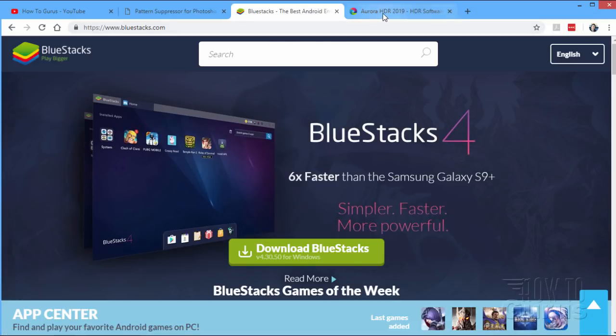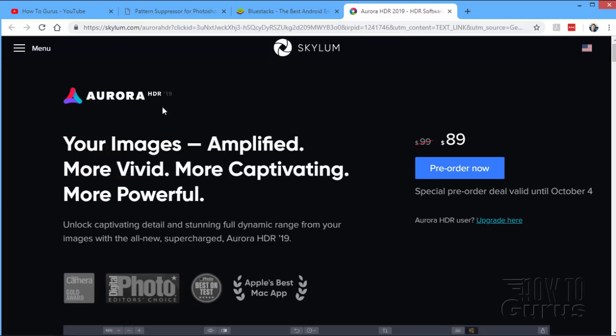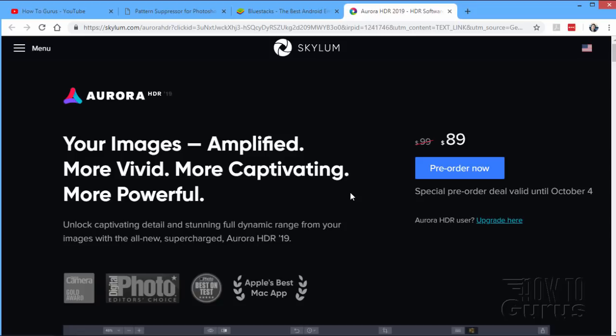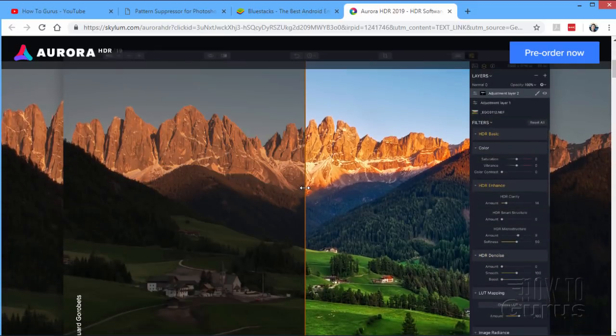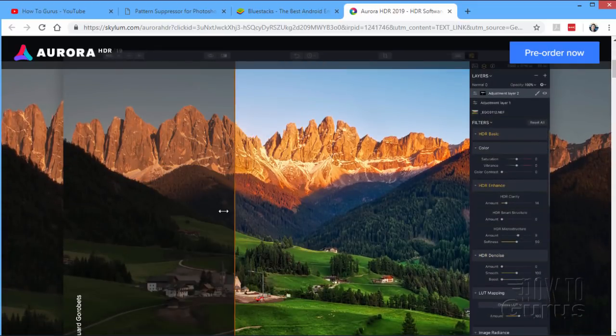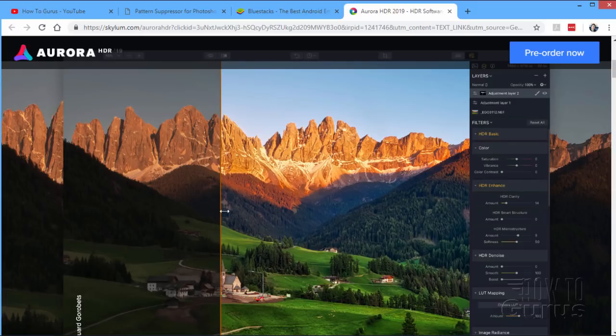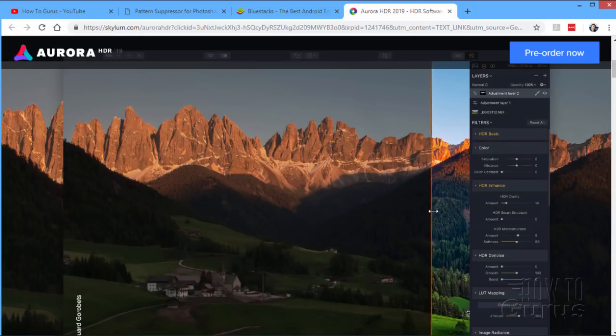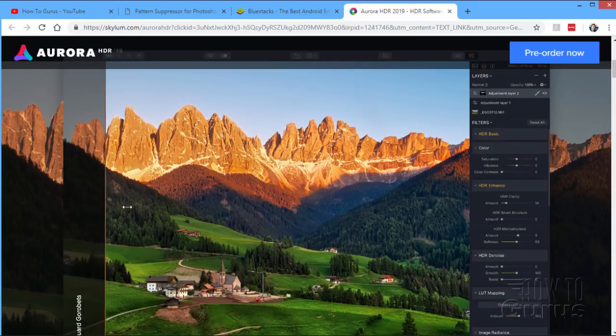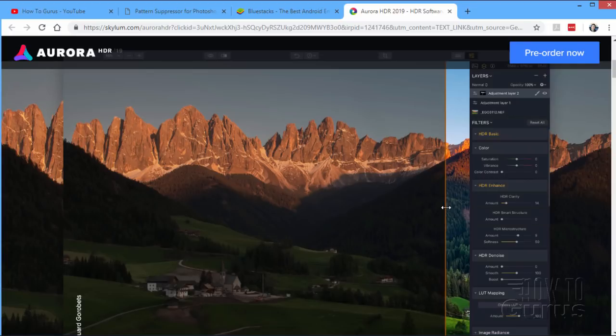Last thing I just want to mention here quickly is the Aurora HDR program. Now, the version 2019 is almost ready to come out. There's a pre-order going on right now for about $10 off, which is about 10% off. It's not a bad discount. Really fascinating program on bringing the most out of your images. It's got an Apple's Best Mac App Award. Digital Photo Editor's Choice. It's a very popular program. And they're coming out with version 2019 in just a couple of weeks.